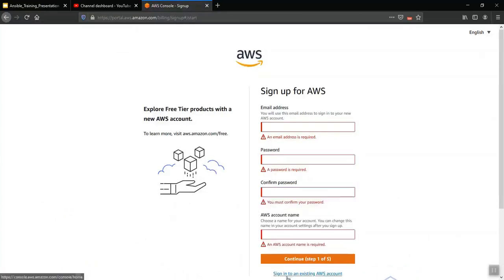Once you create a new account, you will need to add a credit card or debit card.